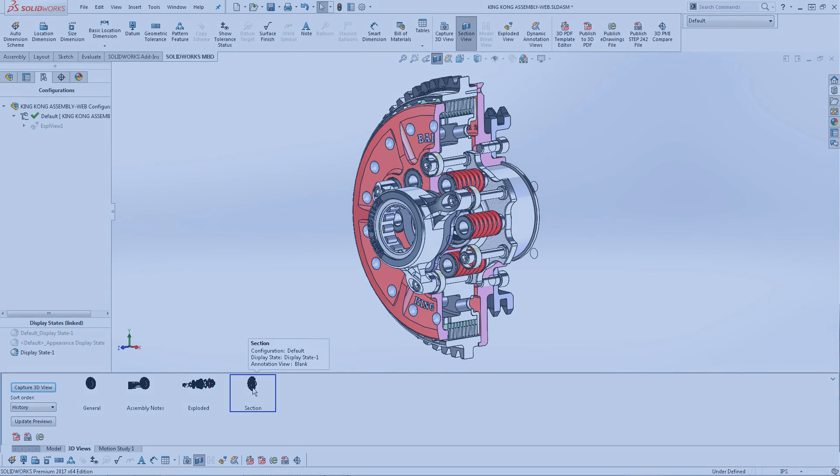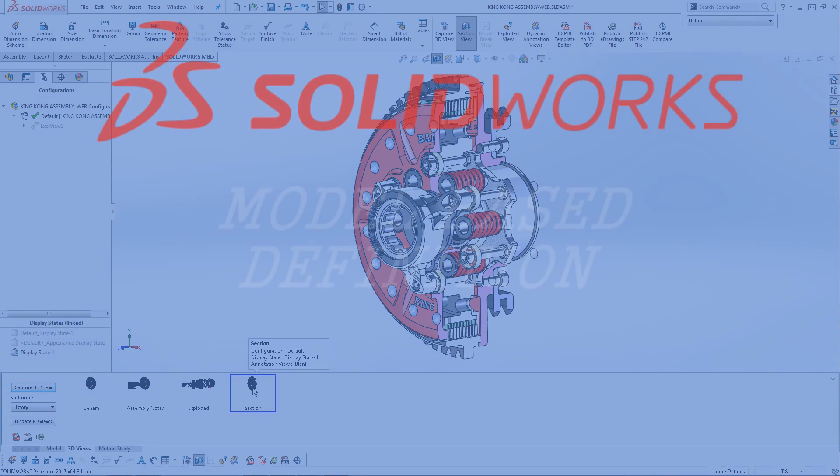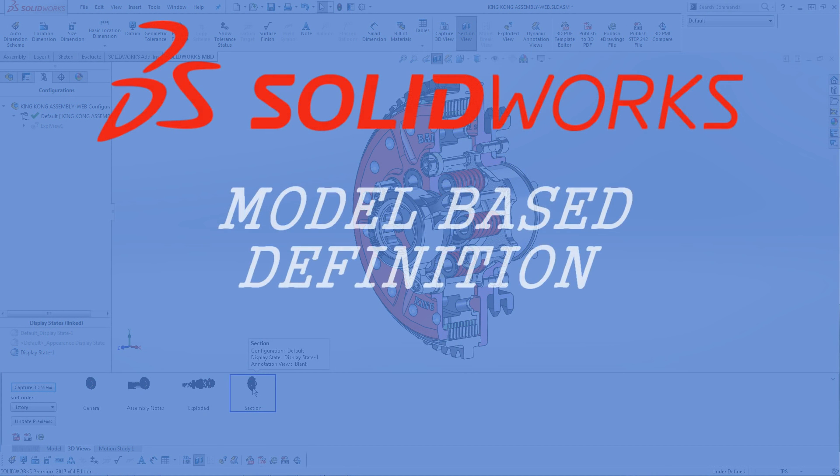And with that, we have reached the end of part two. For demonstration purposes, the defined and organized stages were split into two parts of this tutorial series, but a true MBD expert can greatly increase efficiency by combining the two parts and multitasking between them. In the next section, we'll be discussing the 3D PDF preparation phase.